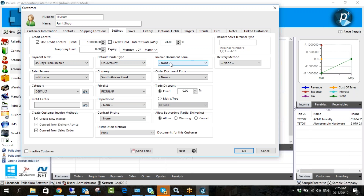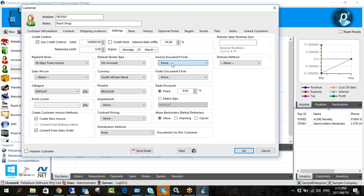Over here we have the invoice document form. When you do an invoice you can customize forms based on your specifications, and you can actually link a specific form to specific customers. For example, we have one client who has customers in France — they link them to a different form where all the text is in French rather than English. You could do the same for Afrikaans-speaking customers. The same applies to orders.